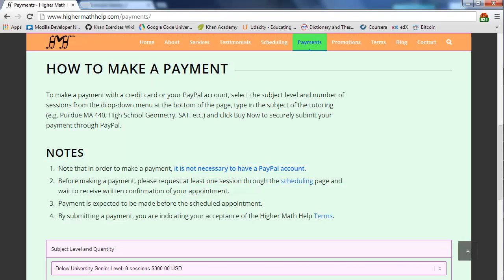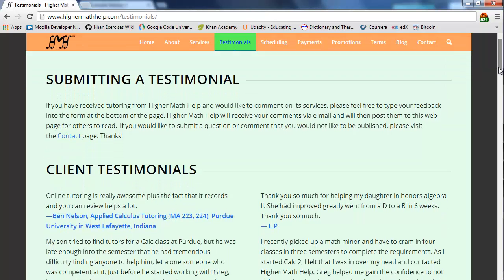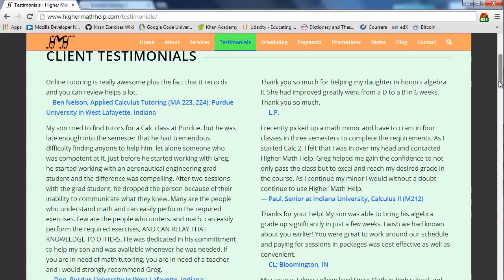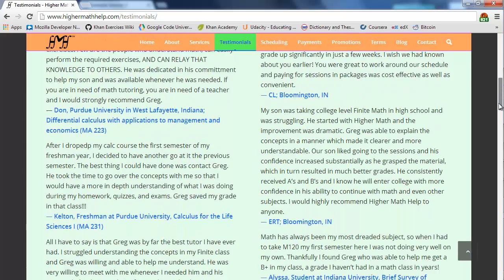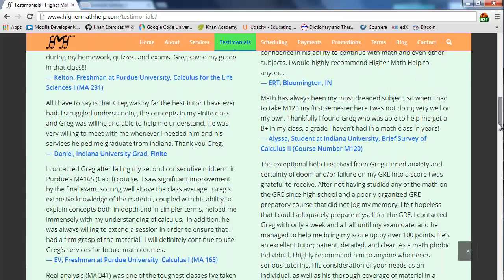Also, in case you were wondering, once you receive confirmation of a scheduled appointment, you can go ahead and make payments online securely through my website. One last thing. Feel free to stop by my testimonials page if you'd like to have a look at what some of my students have to say.